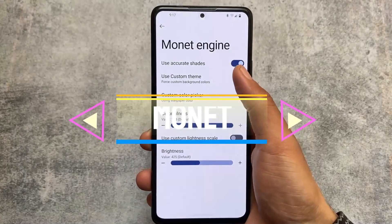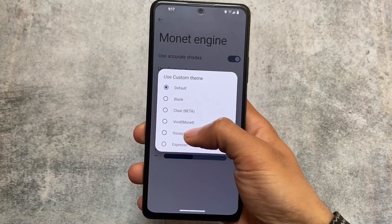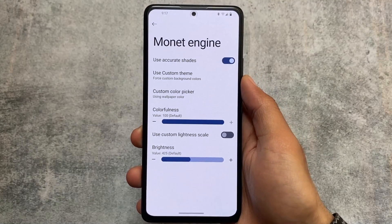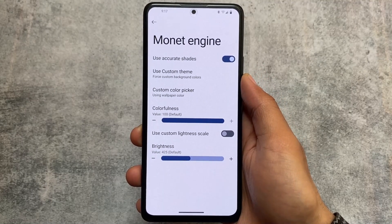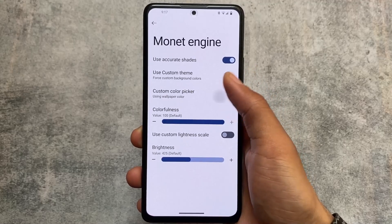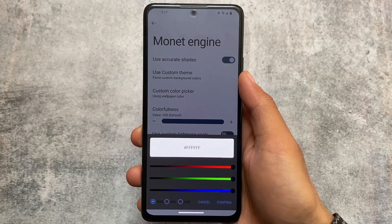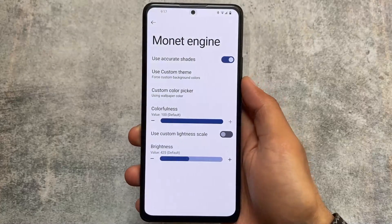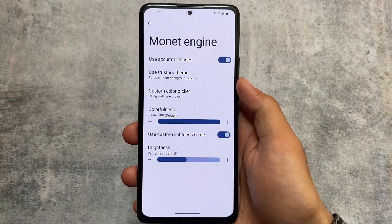Custom monitor theming is also present, where you can use a black theme or vivid themes. The theming options present in the Repainter app are also available here — and all those paid options are actually free in this custom ROM.